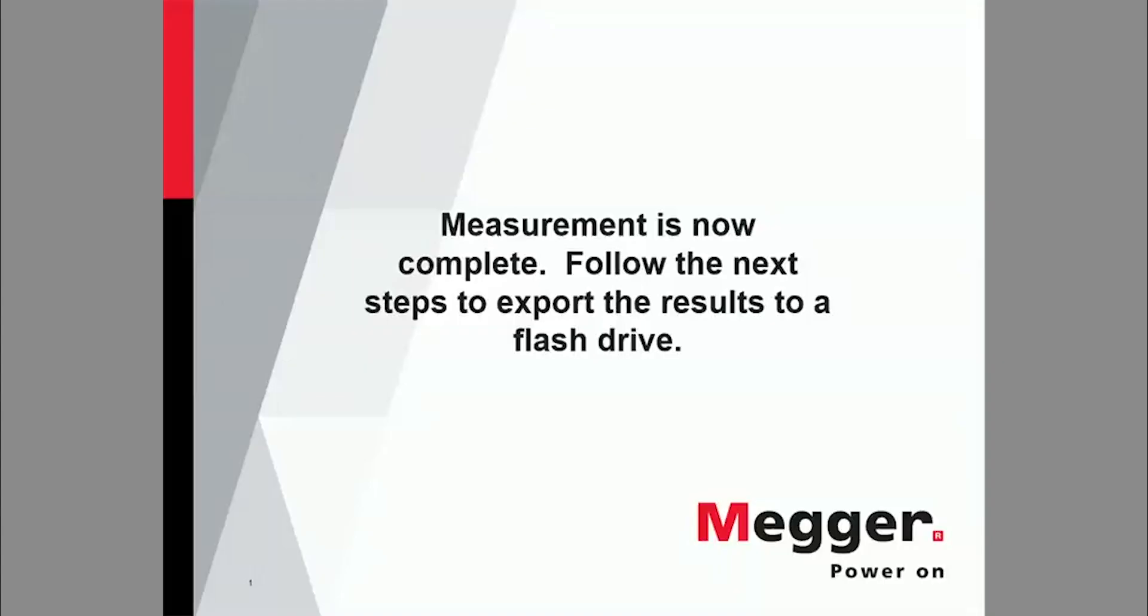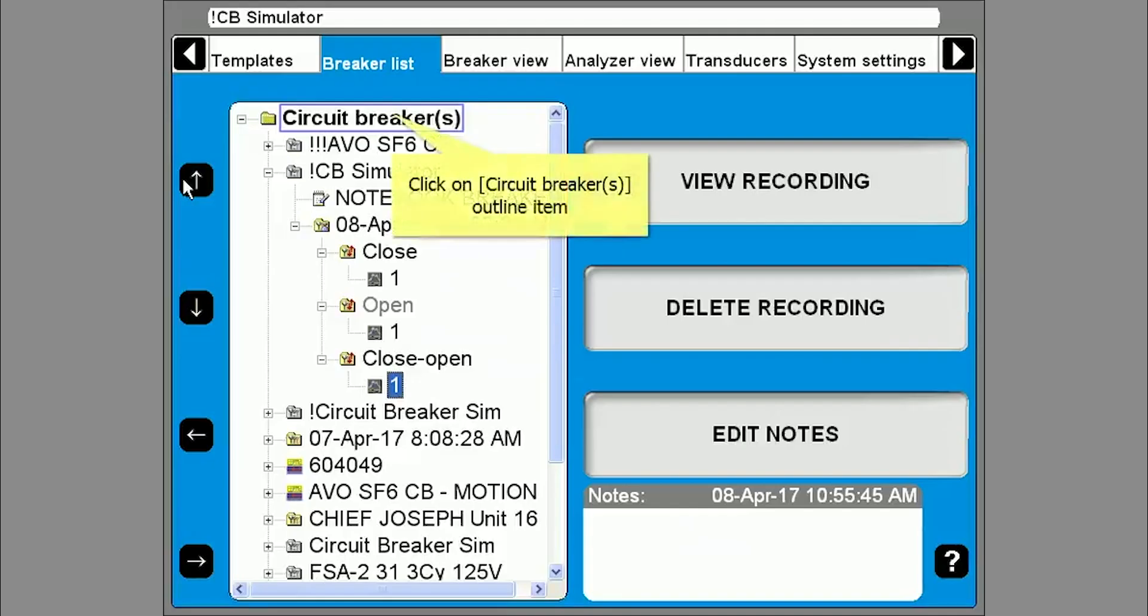The data is continuously saved to the unit but once the operation is complete you can save the information to a flash drive.